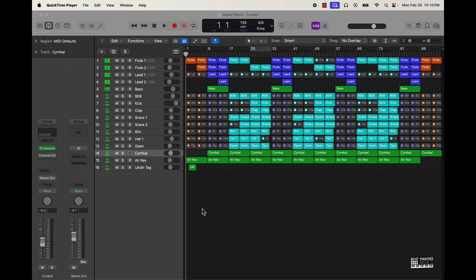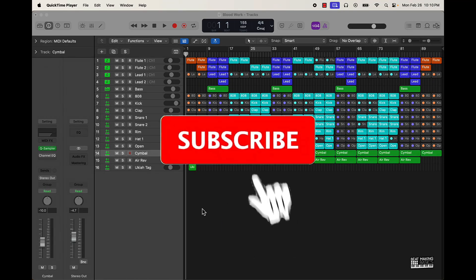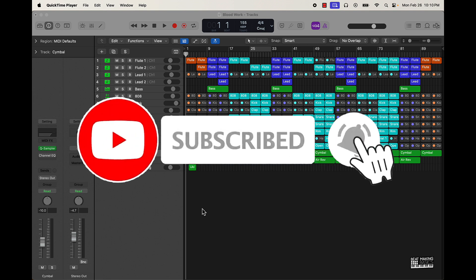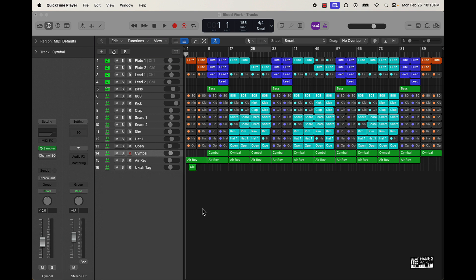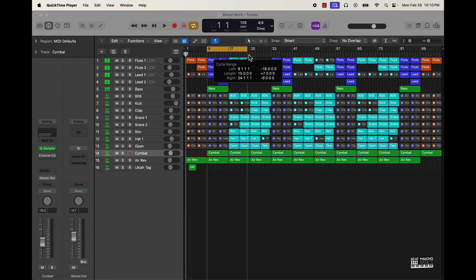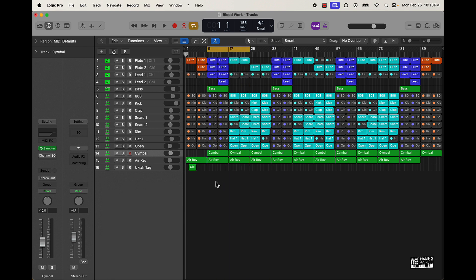What's going on YouTube, Beat Making Basics back again with another video. If you're new to the channel, go ahead and subscribe to Beat Bangers. Today's video I'm actually gonna be going over some mixing tips in Logic 10.8. I'm gonna play a little bit of the hook and the verse, just let y'all hear the beat, and then we'll go into some mixing tips.